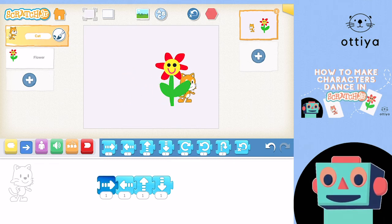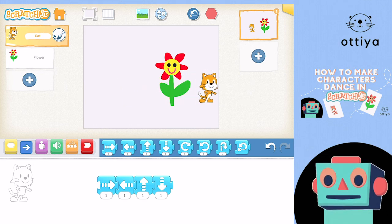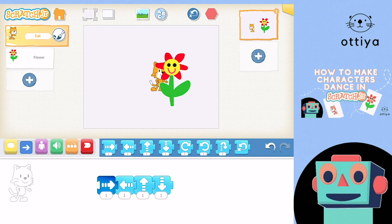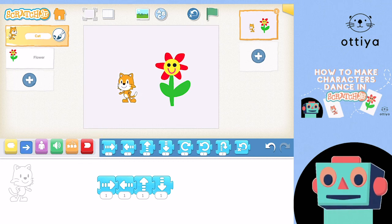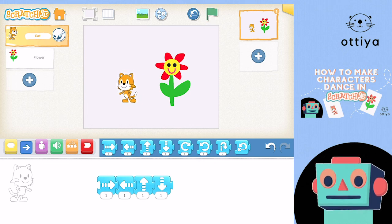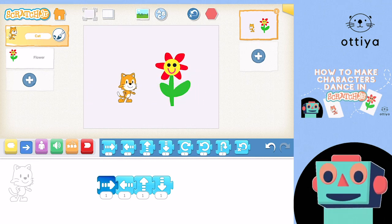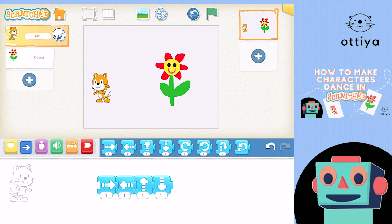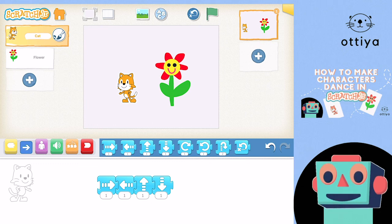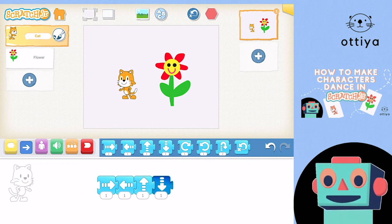If you click it too fast, then it might not work properly, because the computer is getting confused. So if you want it to work properly, let's bring Cat back, and then you click it once and wait. You have to wait until all the blocks have changed color, and then you can click it again. If you keep clicking it, the computer thinks that you just want the first block and won't trigger the other blocks. So just click it once and wait — be patient just a little bit.